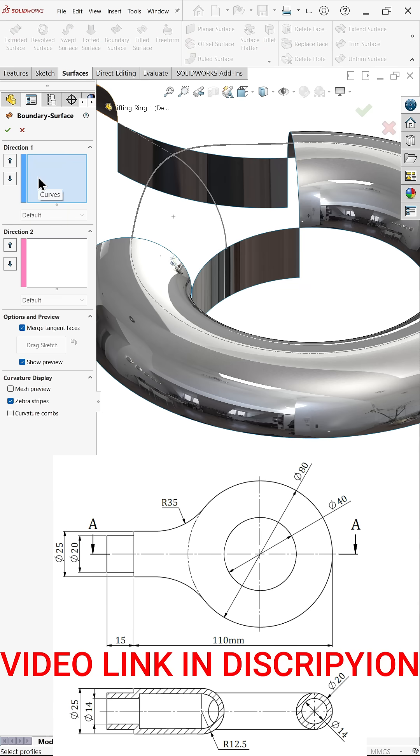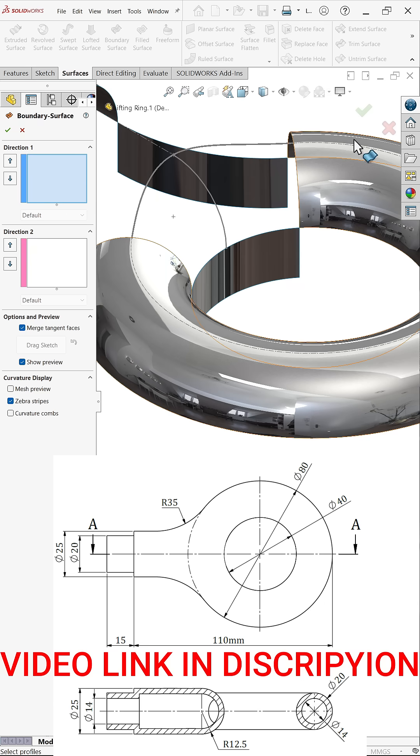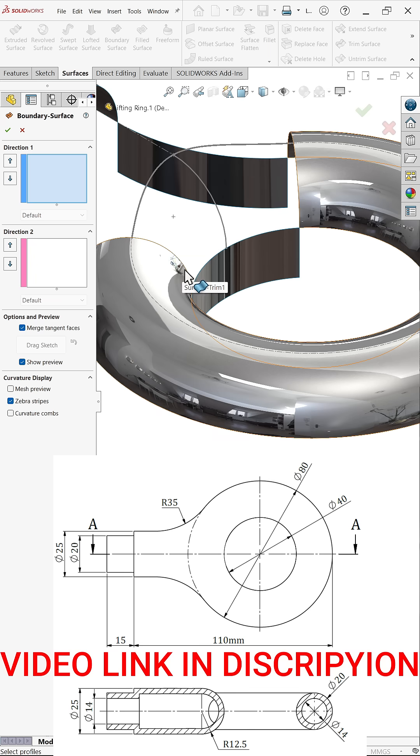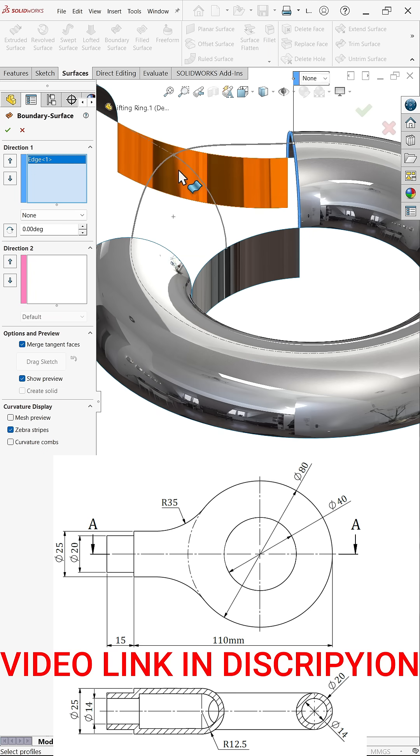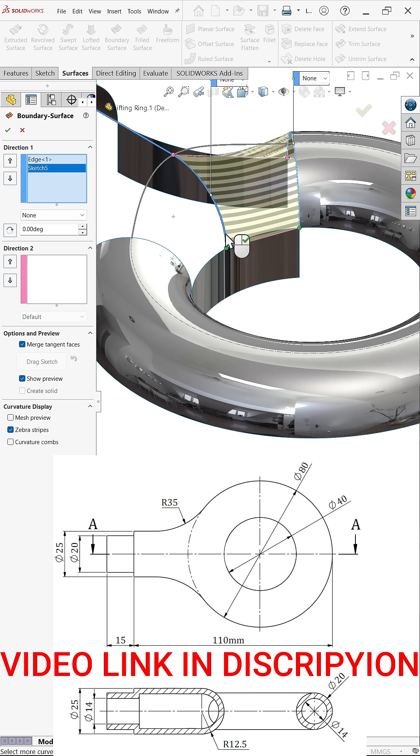So here direction one, direction two. In both we will choose direction. Let's say direction one. Now I am going to connect this one to this one, so let me select this edge. Select anything from bottom. There is one guided curve at center, so I am also going to choose at bottom. See, this is going to connect each other. Now let me select the third one.